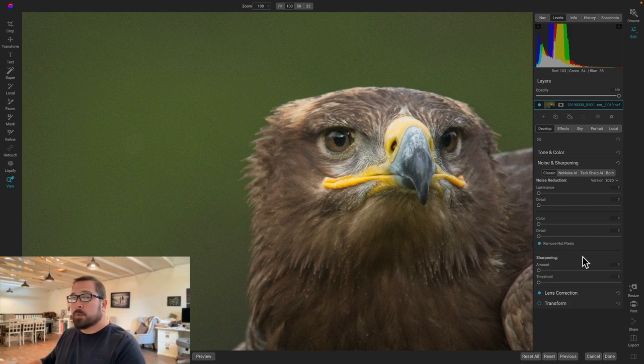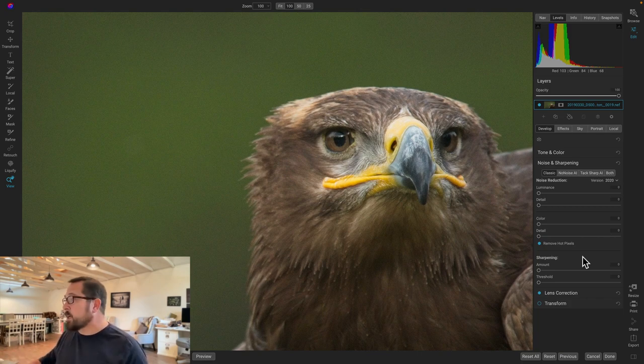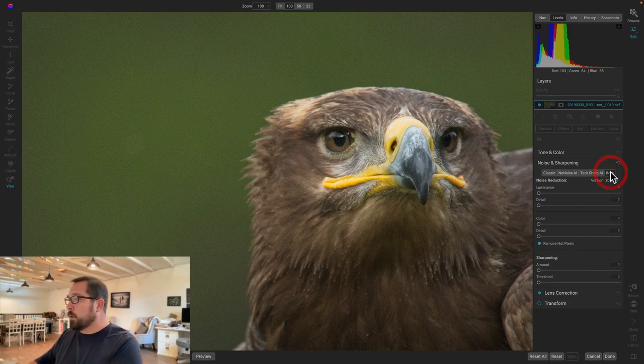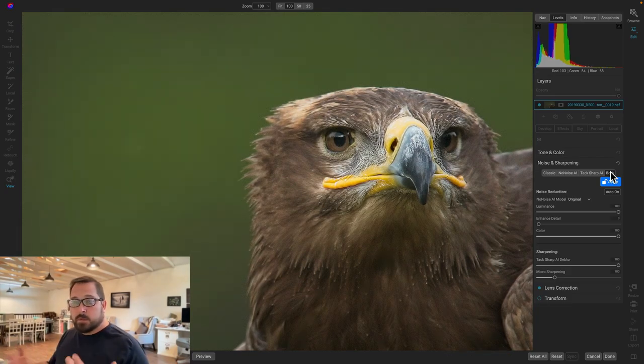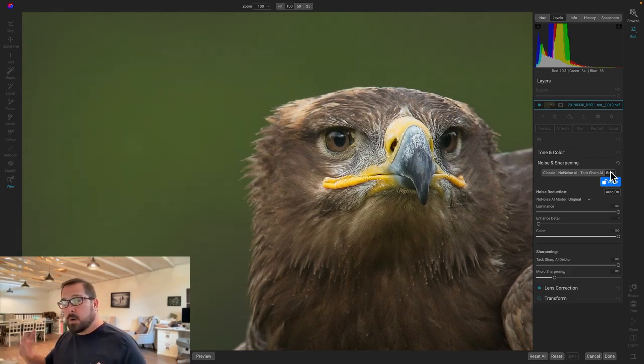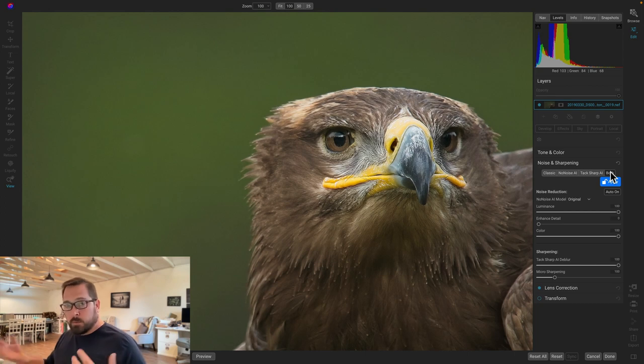Our eagle's a little out of focus. So when I go down to noise and sharpening, I want to be able to use both no noise and tack sharp together. I will click on the both button to do that. And it's going to do its best job of balancing the two. But keep in mind, the two are kind of trying to fight each other. One's trying to blur it, one's trying to sharpen.